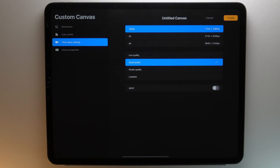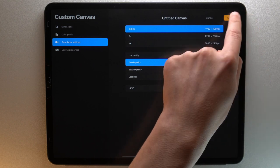When you are happy with your timelapse settings — and remember that you cannot change timelapse video settings when you begin to create your artwork — you can tap create.